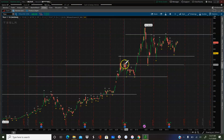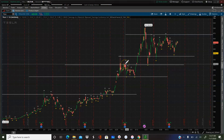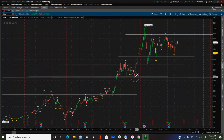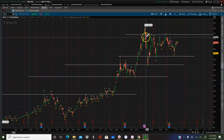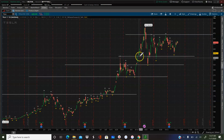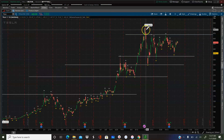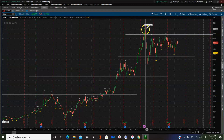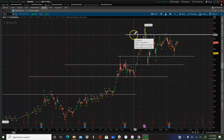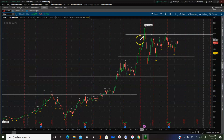Then it hits this level, retests this level, confirming it as support before it bounces and makes a strong leap upward to the upper trend line. Quick and easy — hopefully that helps.